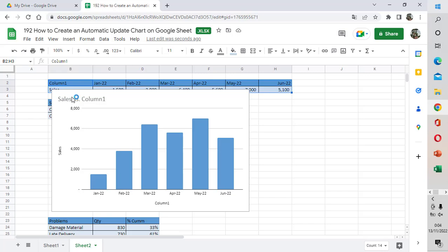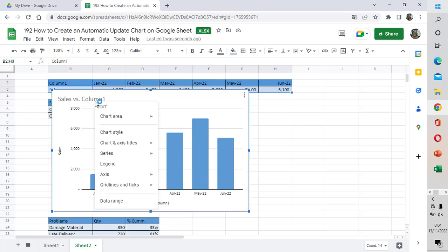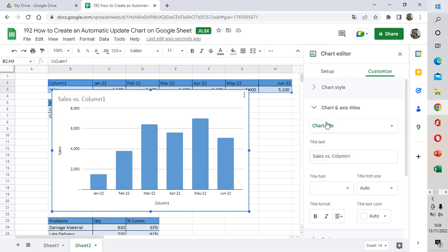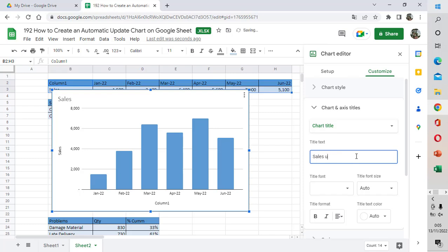We can change the title here by right-clicking and then selecting the title and then selecting Chart Title. For example, I want to change its name to Monthly Sales Quantity.